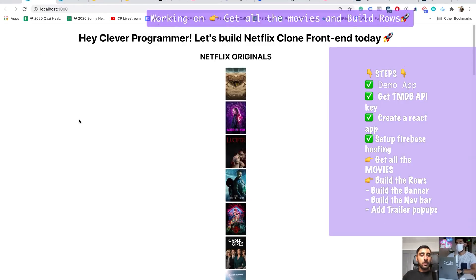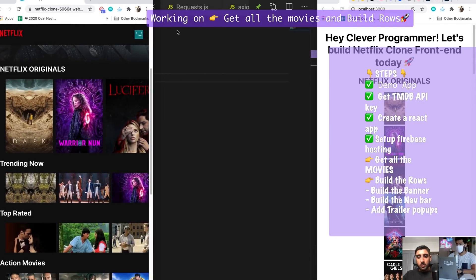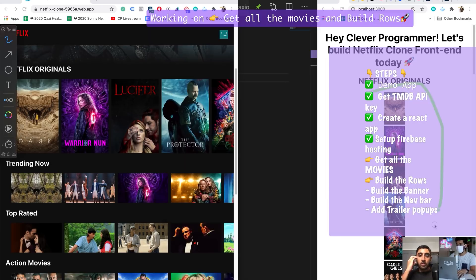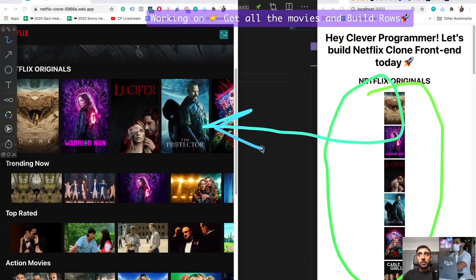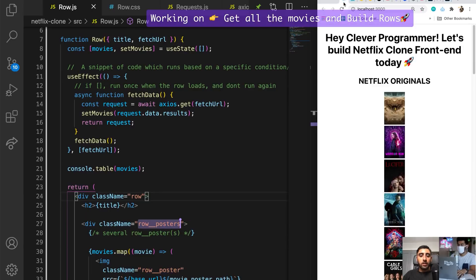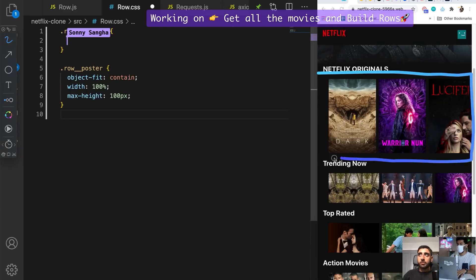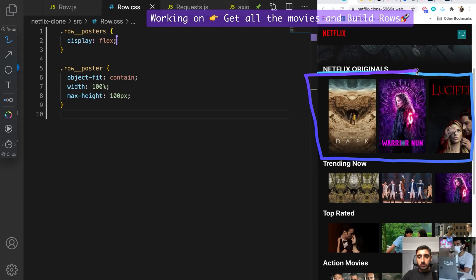What we're trying to get it to look like is a row of posters, but right now we have a giant column. We need to turn it into a row. The way we do that is — we surrounded everything inside a container called row posters, and we're going to drop in flexbox. Flexbox will allow us to do it with literally two lines and boom — it'll go from a column to a row.